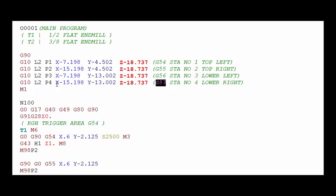Obviously P5 would be G58 and P6 would be G59. So the L2 refers to the standard work coordinates which is the G54 through G59.